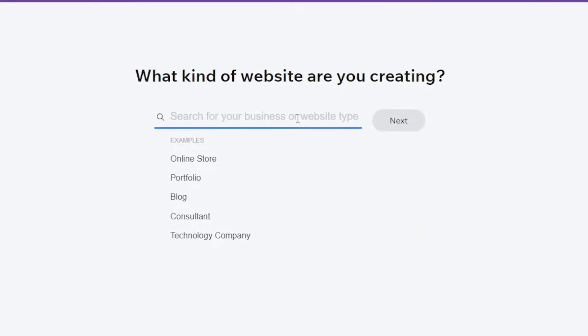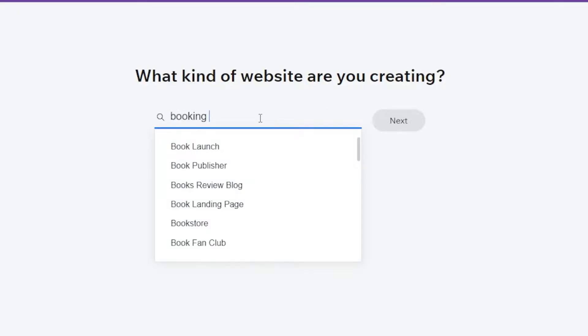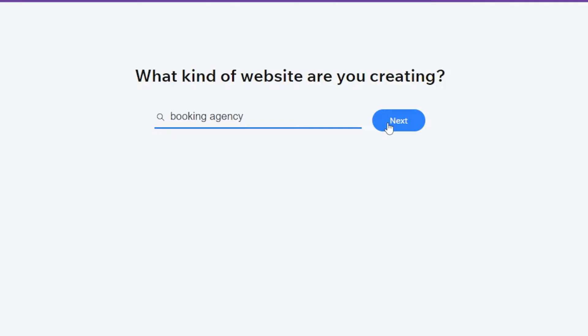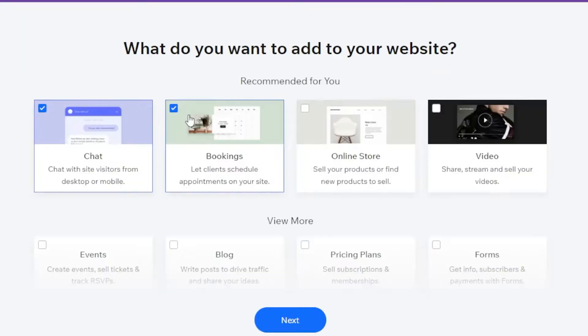We are redirected to the free website builder of Wix. The kind of website we are creating is a booking site. We're going to type in Booking Site or Booking Agency. Click on that category and click Next.